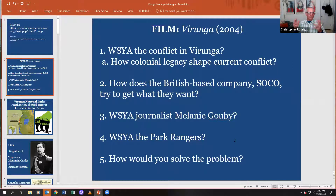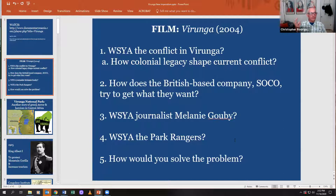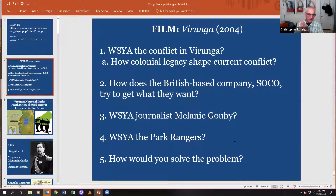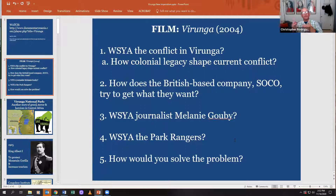I will be uploading assignment three, but assignment three is going to be significantly shorter than these first two. There's not a big book to read — it's going to be a series of articles and films.